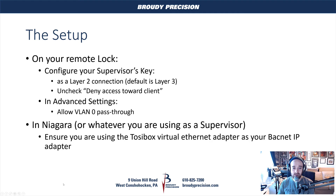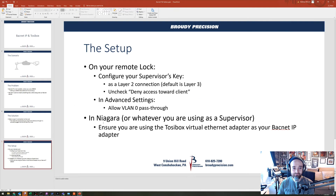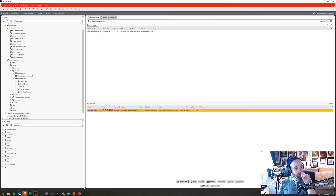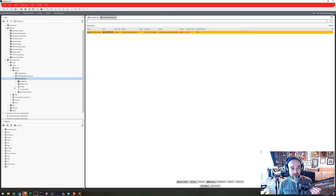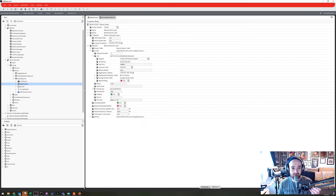Let's take a look at what that looks like in Niagara. You can see I'm in Niagara here now, and I've got my BACnet network in here. I'm going to go into my BACnet comms, and I've got this single IP port in here, and I'm using the TaziBox Tap Windows adapter, which is a virtual network adapter that gives me an IP address that matches what I see out at my site.